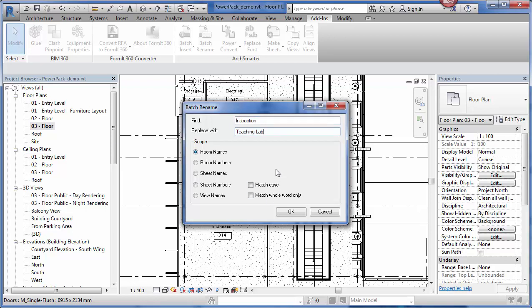I can also specify if I want to just match the case. If it's uppercase, it will only match to uppercase and same with lowercase. Also match whole word only, meaning that if I have instruction, it will look for instruction entirely. It won't look for a portion of that. I'm going to keep those unchecked and then I just click OK.